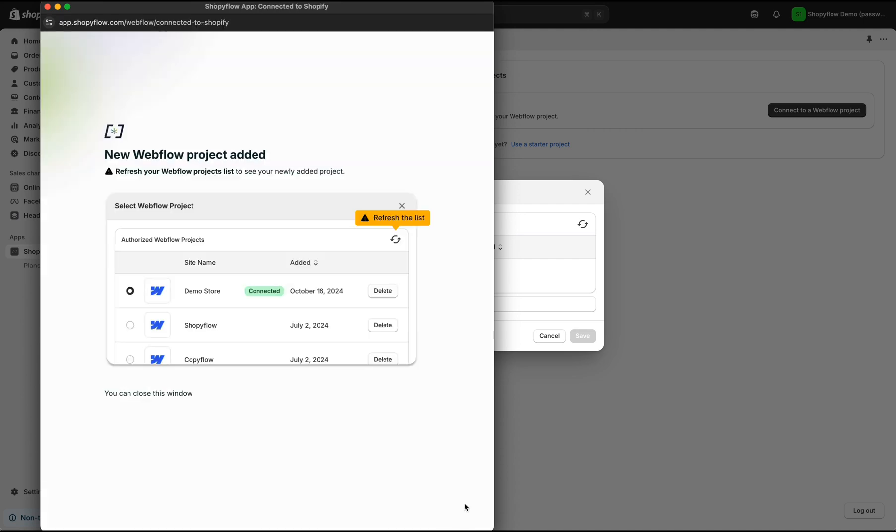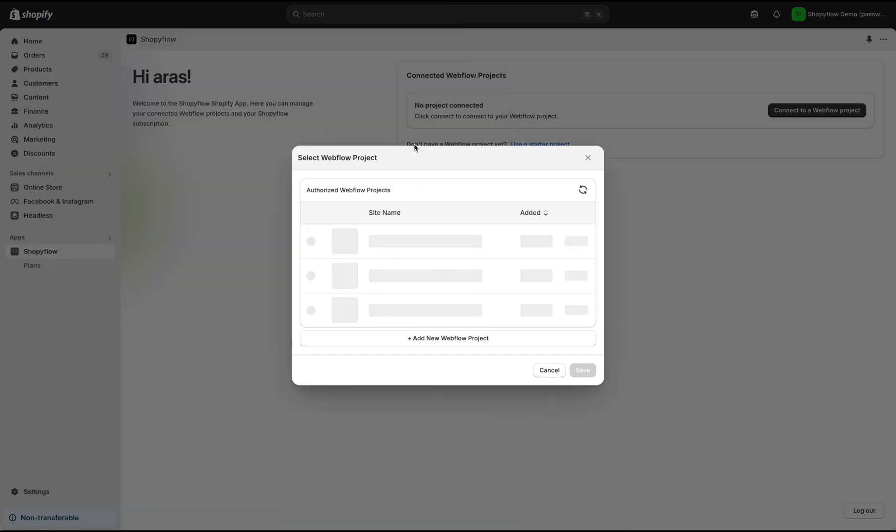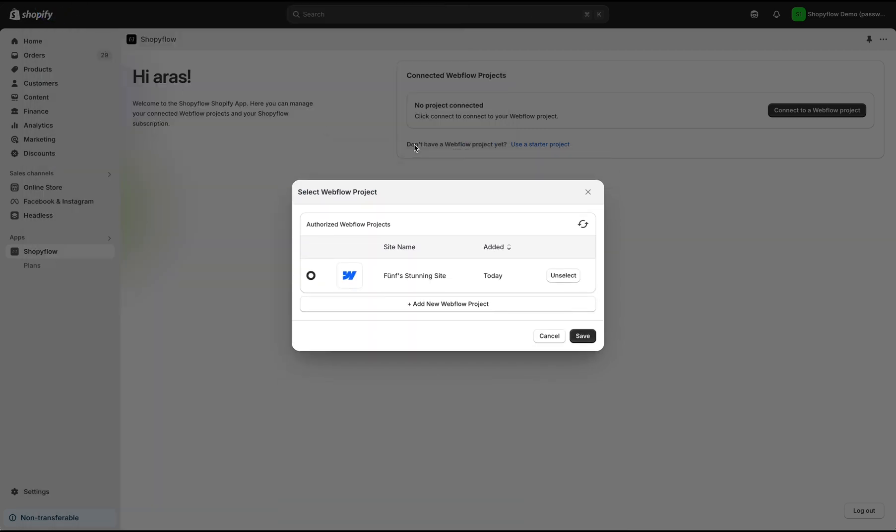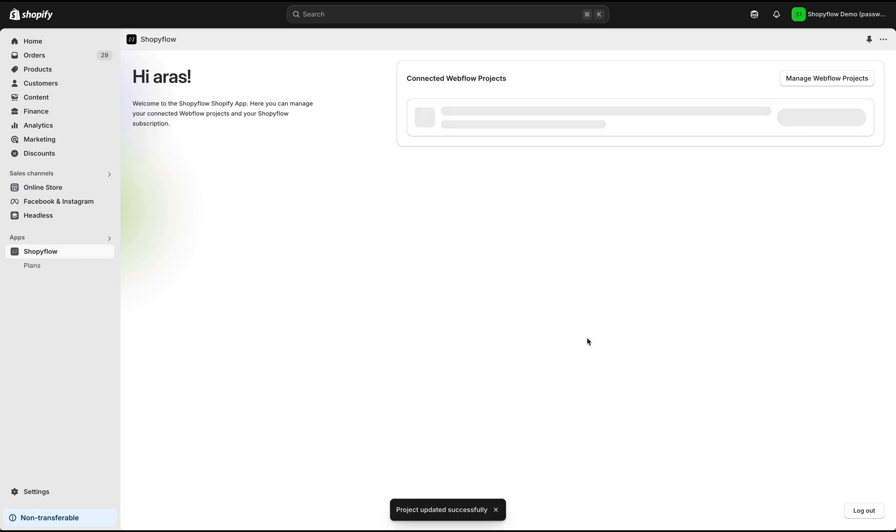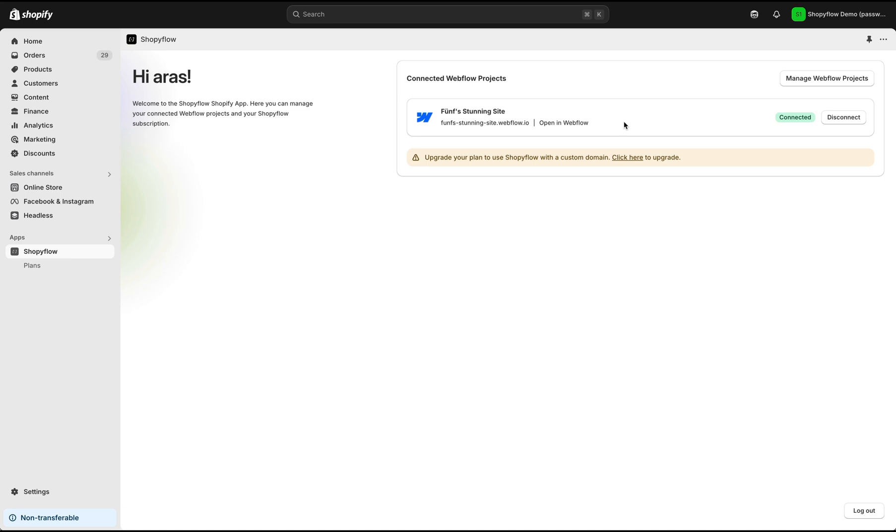We're done. Now we can close this window and click Save button. We are ready. Let's now click the Connect button and we're done with the installation. These simple steps authorized my Webflow project to access this store's information and also installed the Shopify Webflow app to this Webflow project.